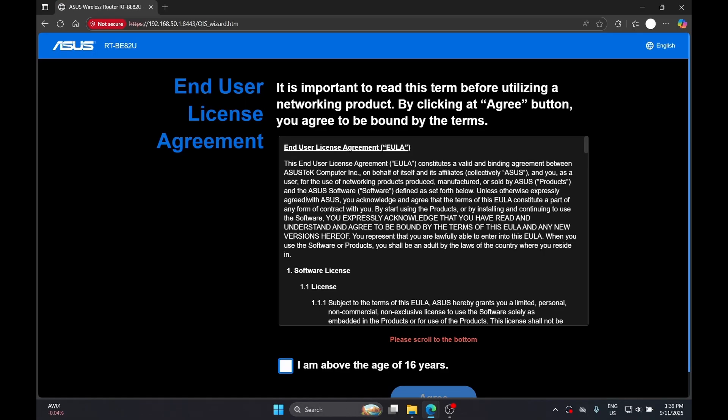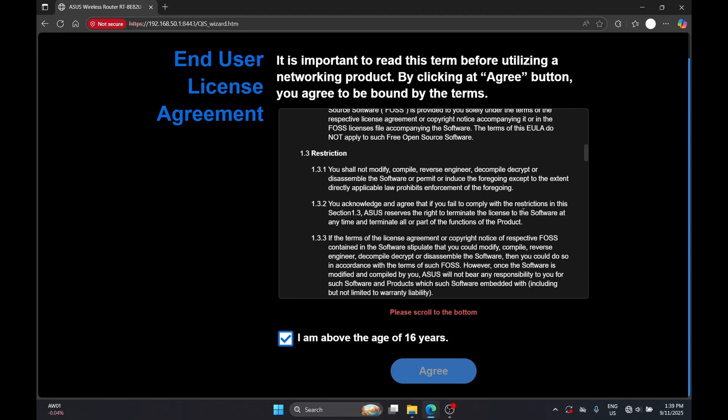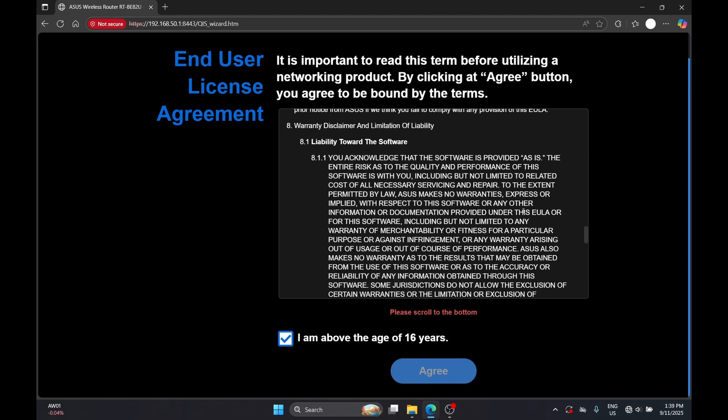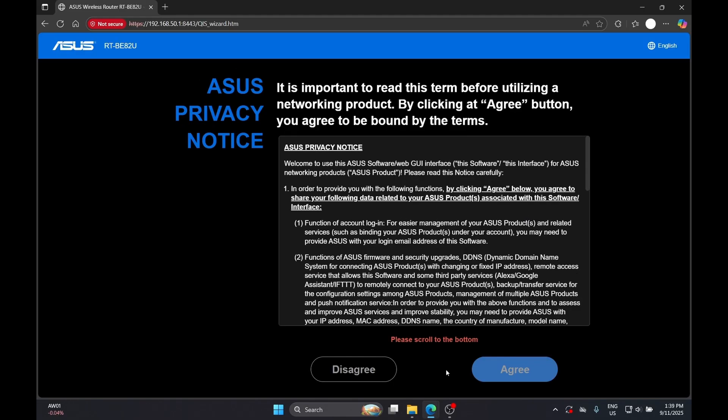Next, you will need to scroll through all of the user license agreement before you can proceed to the next step.